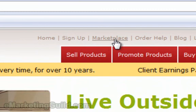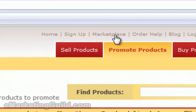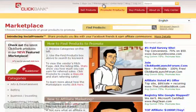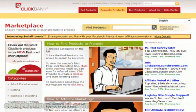Next, you want to click on Marketplace. This is the page where you get to browse and search for different products to match the niche of your website or your web page.